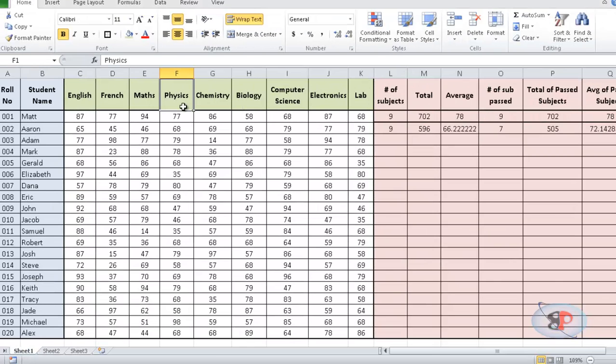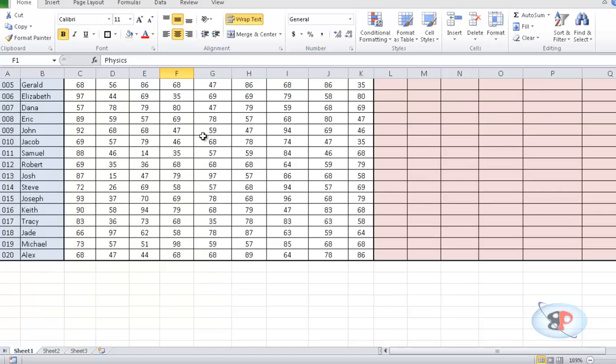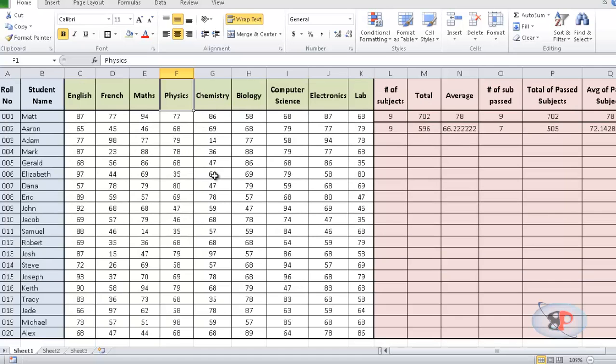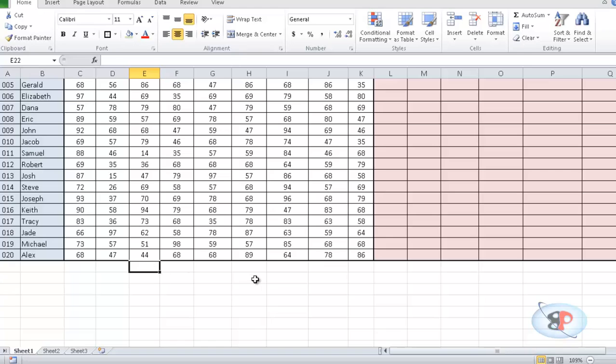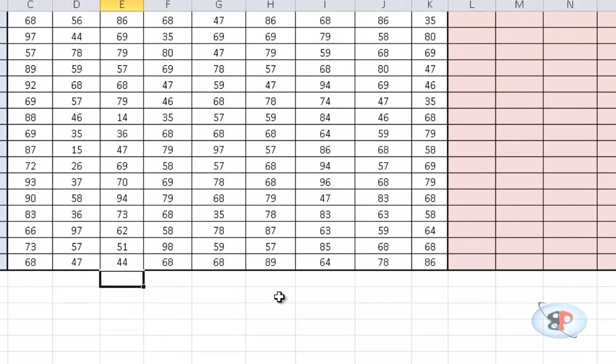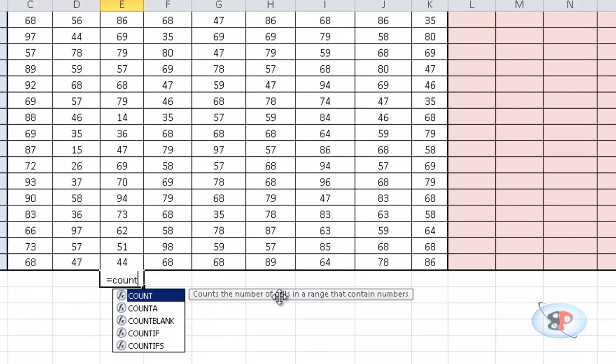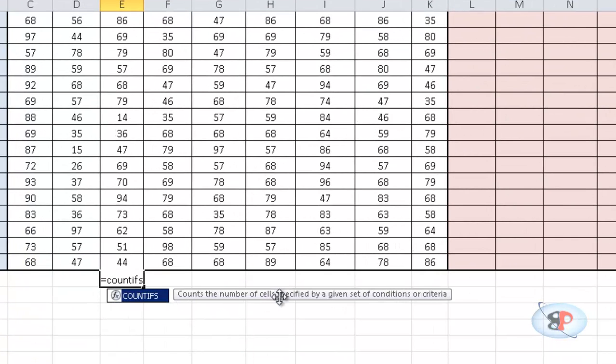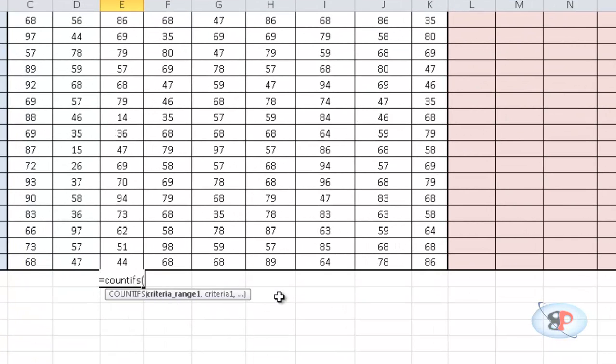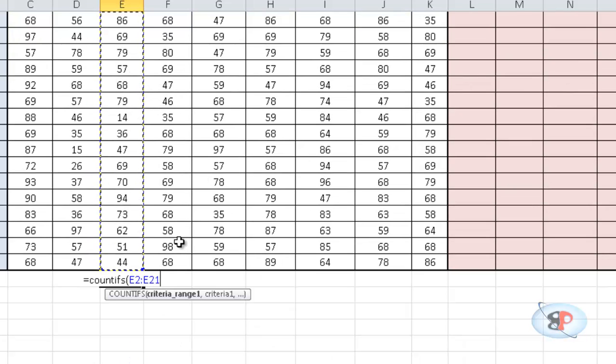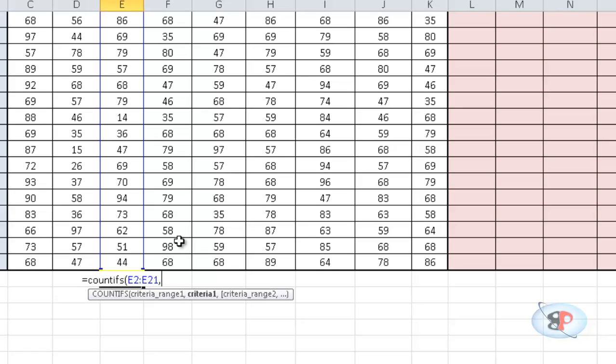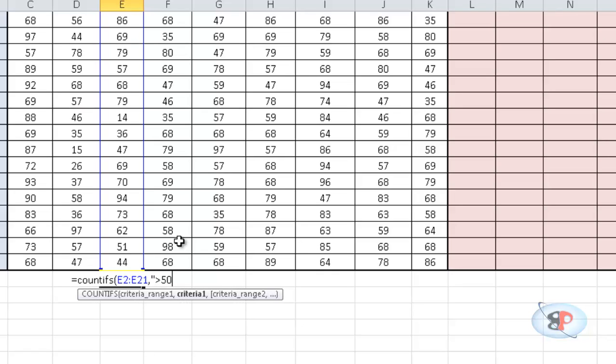So, I want to find out the students who passed in both mathematics and physics. So, I have to find out the students who actually scored above 50 in both mathematics and physics. So, what I do is I just go here, type equal to COUNTIFS, open bracket, select the range, comma, the criteria is greater than 50 for this range,